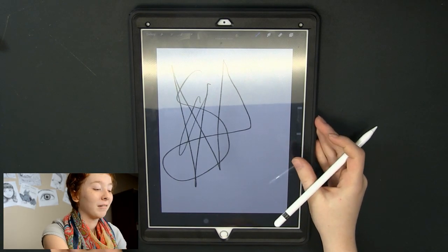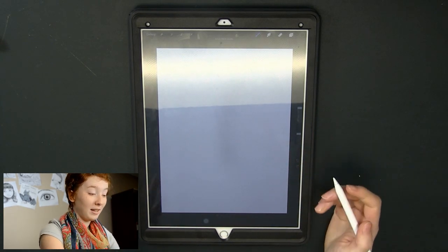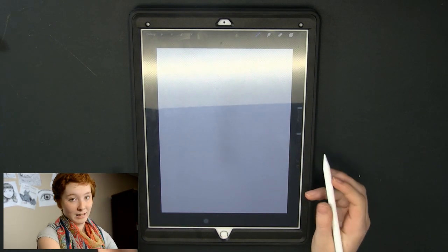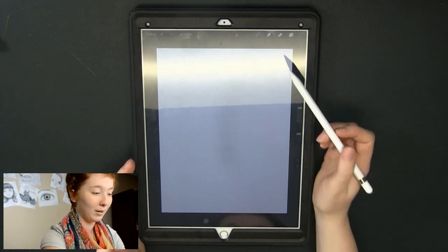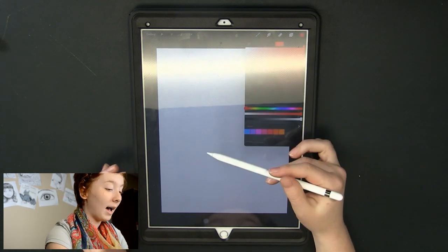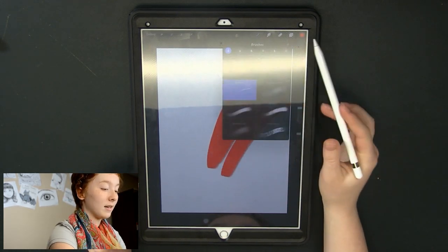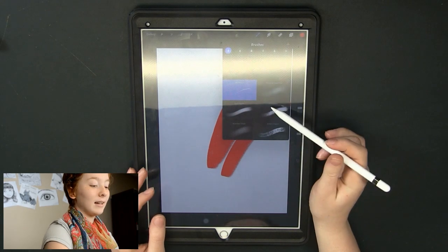So enough of my rant. I just wanted to show you the amazing things about this tablet and what it can do. I would really recommend it to any artist that's looking to get a tablet.